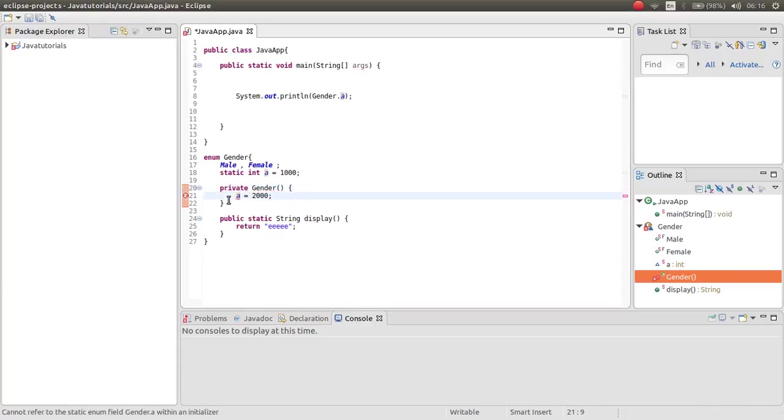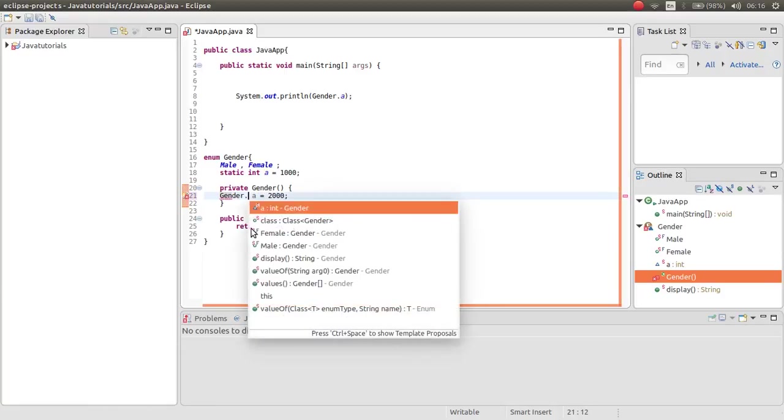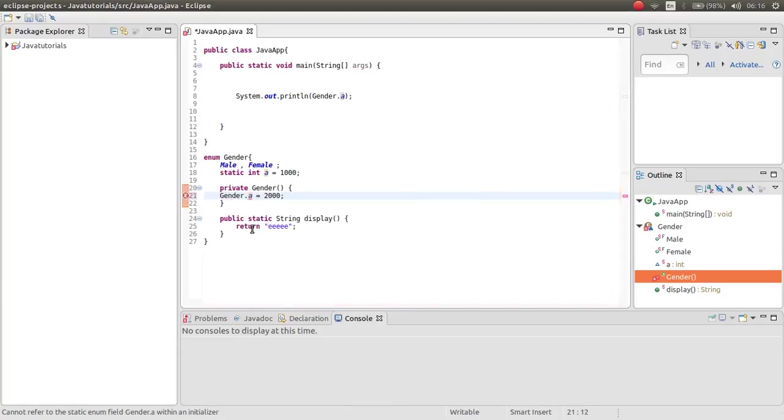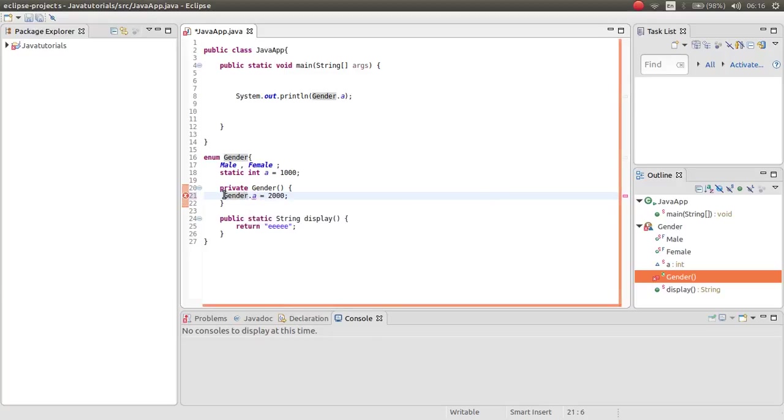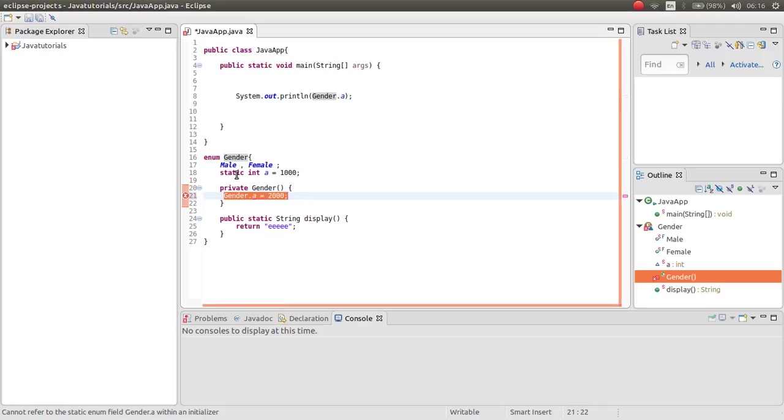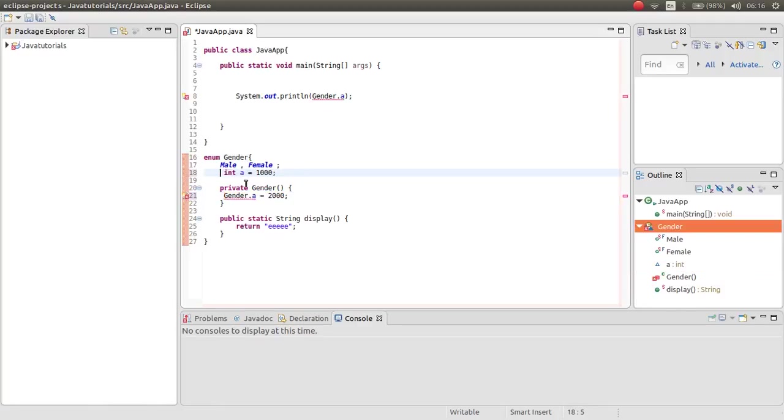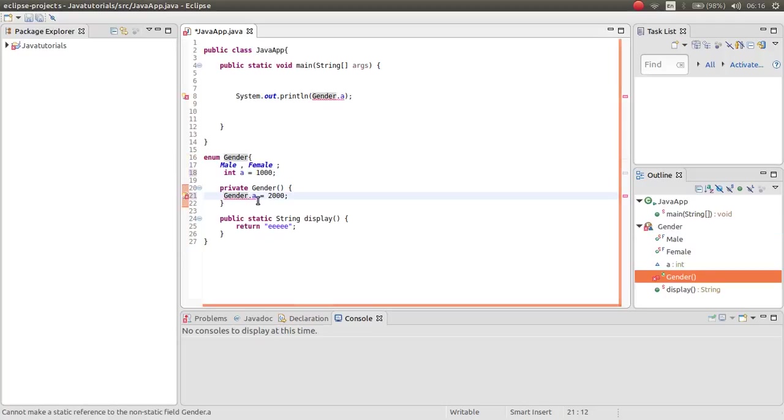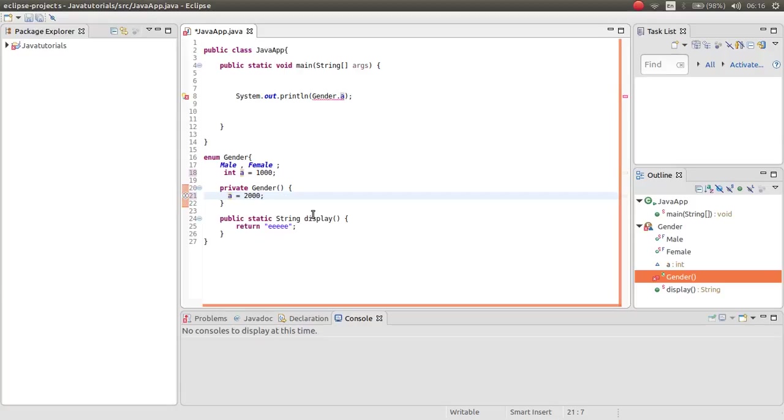But if you type gender, what will happen? Again you cannot. But this time you can.